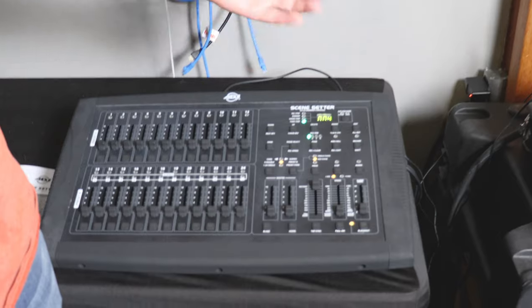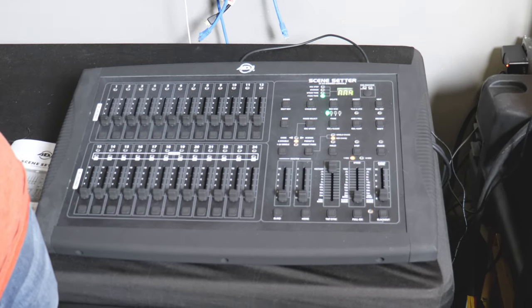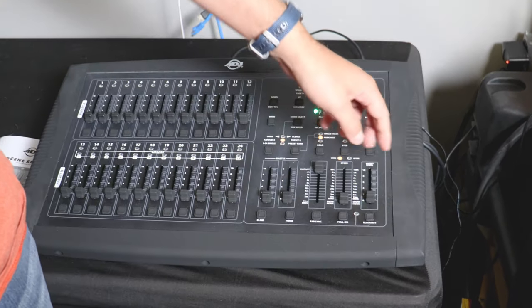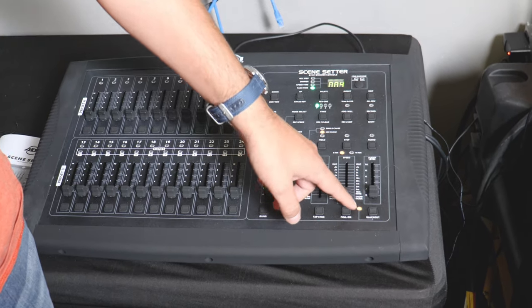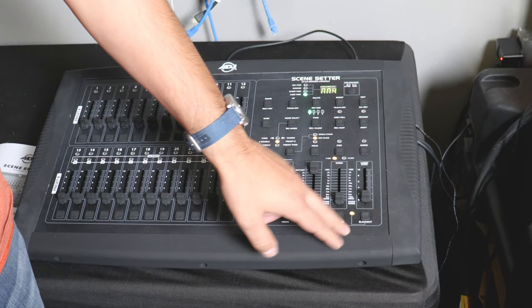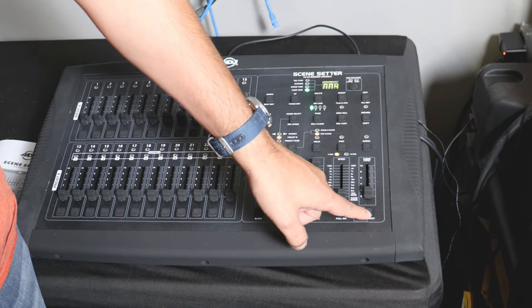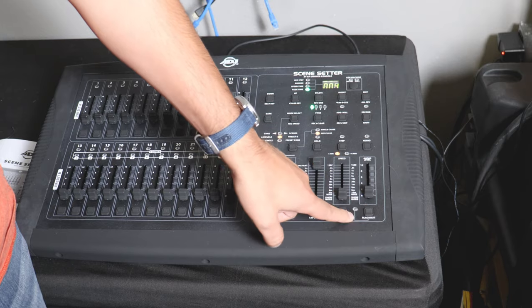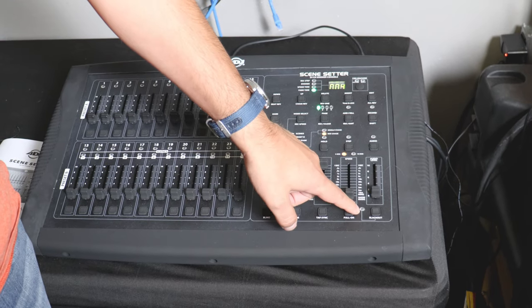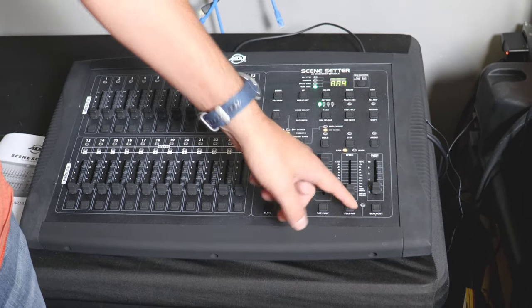You'll also notice that there is a light flashing down here, that is the blackout light. You want to make sure you turn this off. You know it's off when the light is no longer flashing.